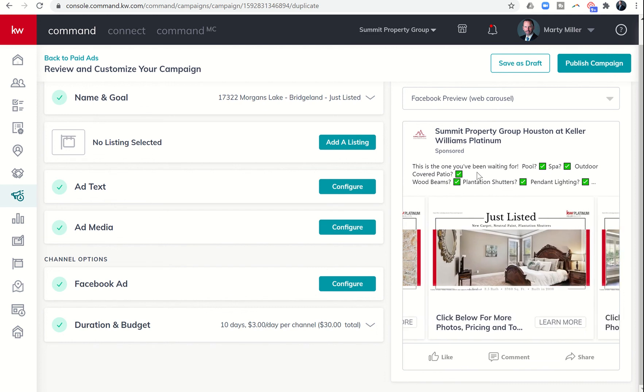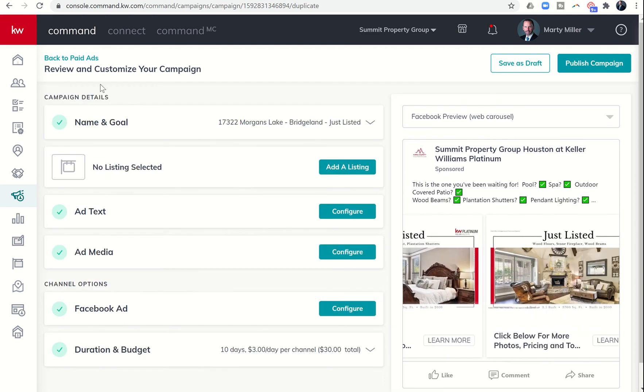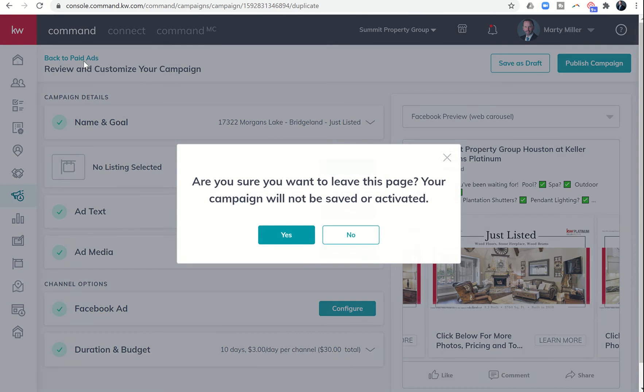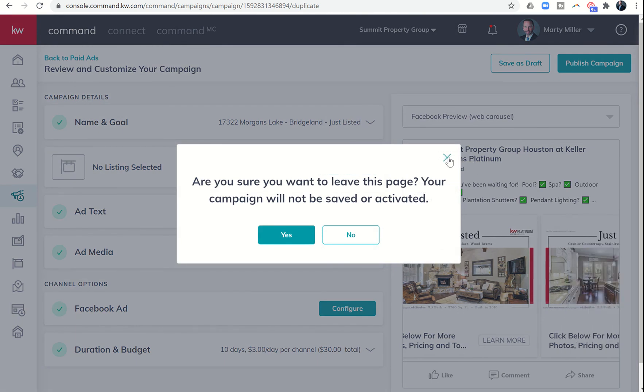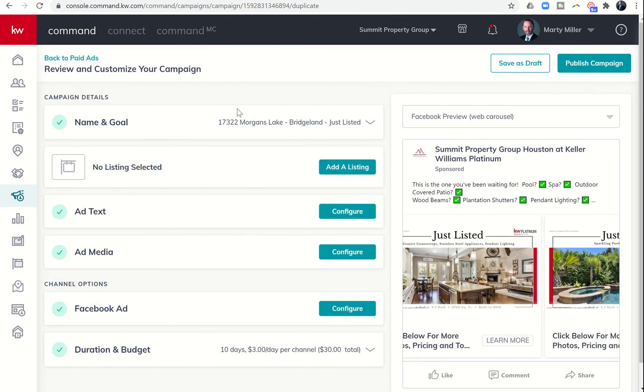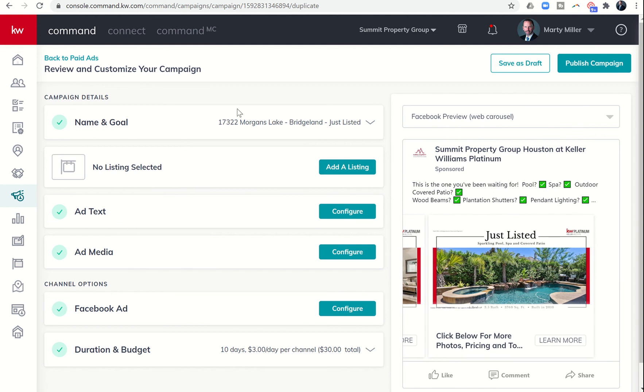Today basically just showed you how you can quickly and easily rerun your campaign or make some slight or major changes to it and run it again.